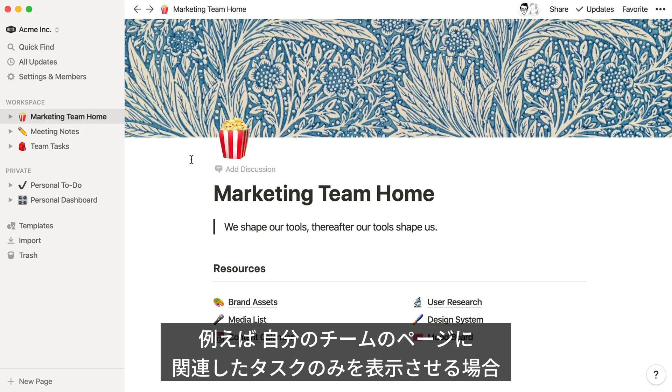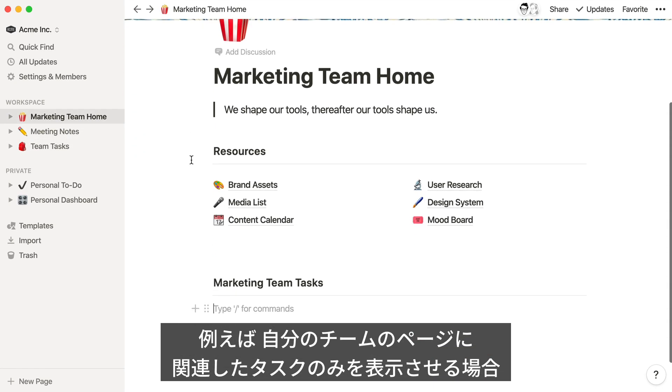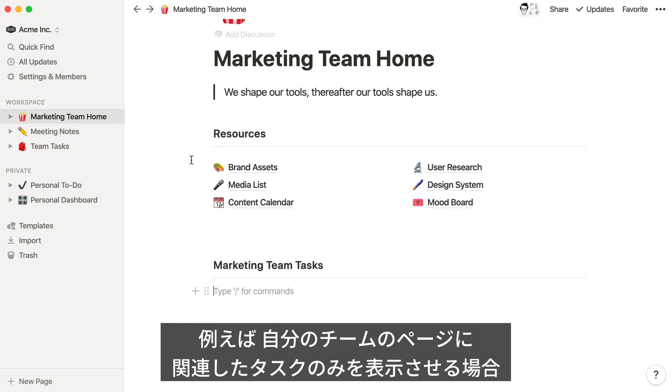Let's say you have a homepage for your marketing team and want to quickly include a list of tasks that are relevant to that team.